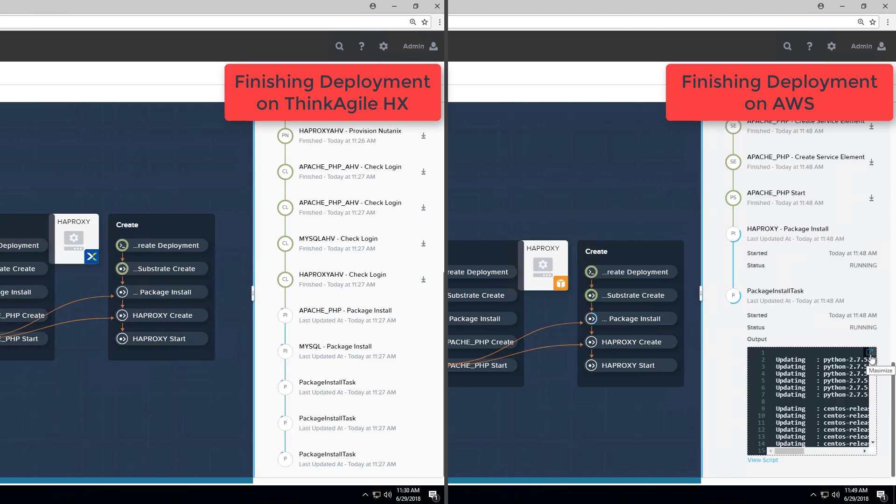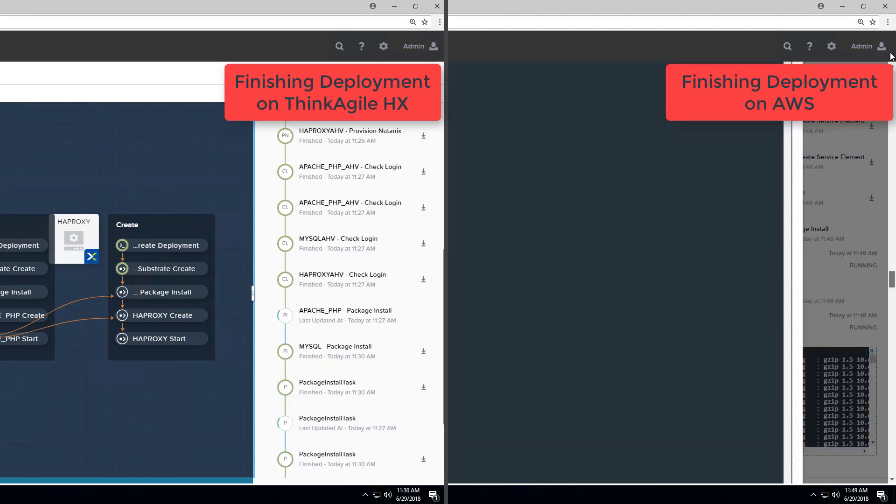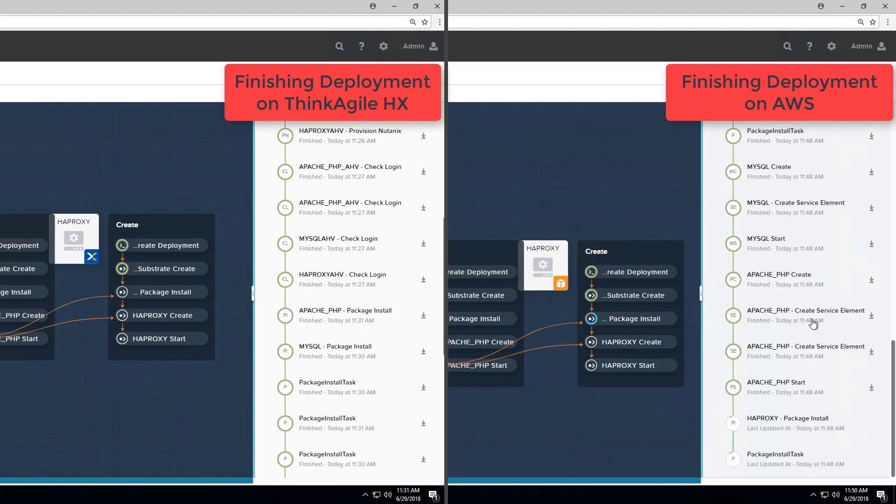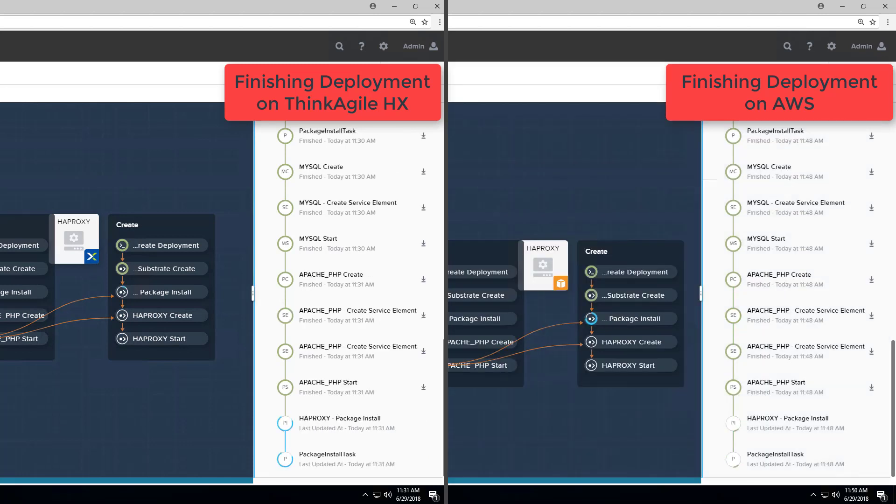Now we wait for Calm to finish the package installer on the load balancer instances on both cloud sites.